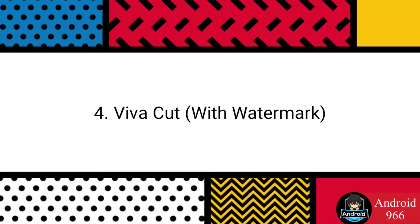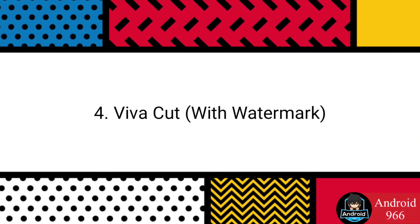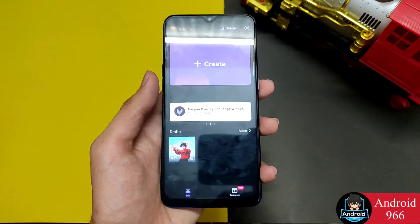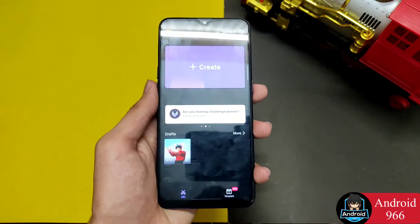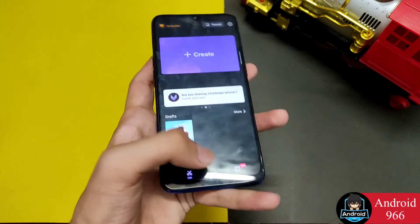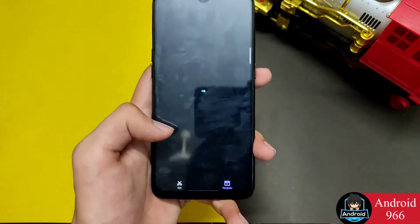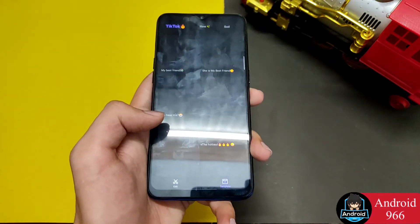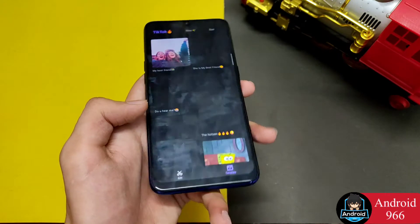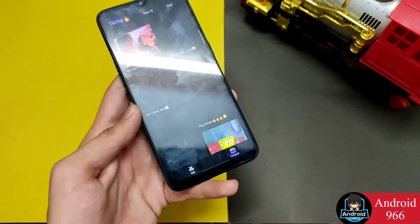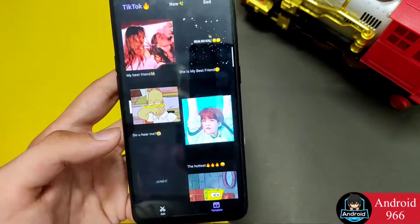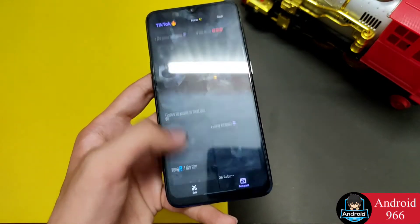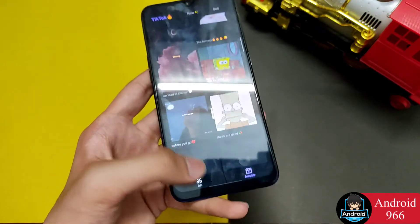The next application is VivaCut. You can find it in the Play Store — simply search it and download it. You can see many templates in it and use them.